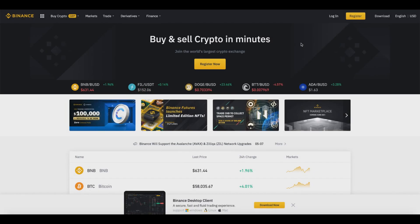How to transfer crypto from Binance to another exchange or wallet. In today's Binance tutorial video I'm going to be showing you how you can transfer cryptocurrency from your Binance account to another exchange or wallet.